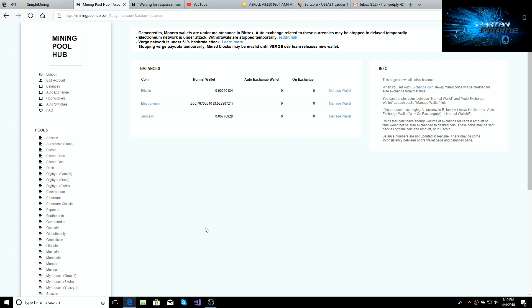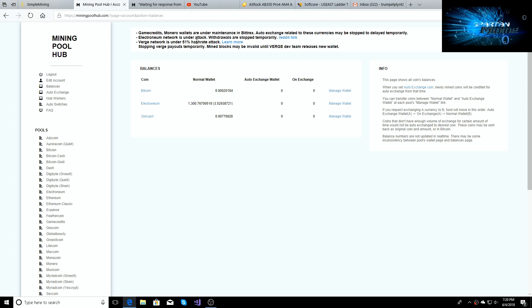The withdrawals are stopped temporarily through Mining Pool Hub. Still got the Reddit link, I'll post the Reddit link again down below. And also now Verge network is under 51% hash rate attack. So Verge payouts are stopped as well.